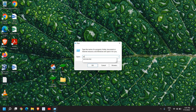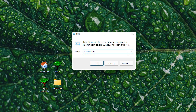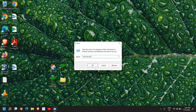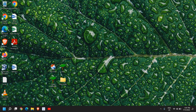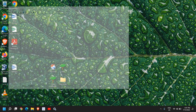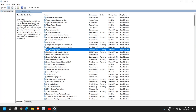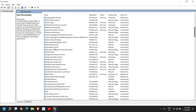Here, type 'services.msc' and click OK. The moment you do it, a new window will appear. I'll just maximize it so that we can see it clearly.